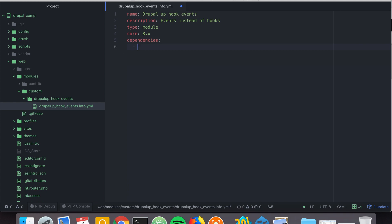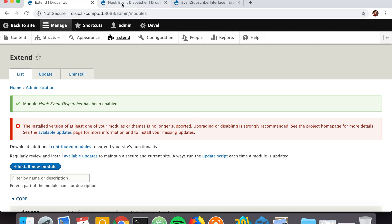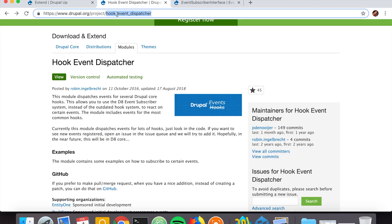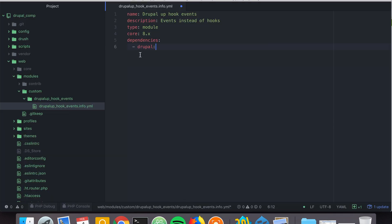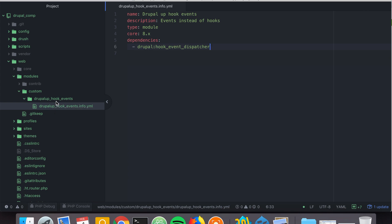Here we're going to also declare dependencies. We're going to say that we have a dependency to Drupal, and then declare the Hook Event Dispatcher machine name — it's always prefixed with 'drupal' and then 'hook_event_dispatcher'. Now we're going to create an event subscriber the normal way we would for any other event inside of Drupal 8, but we're going to be subscribing to an event declared inside the Hook Event Dispatcher module.